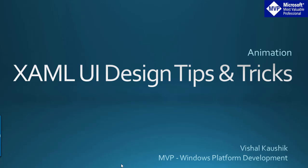Hi, this is Vishal Kaushik. I am a Microsoft MVP on Windows Platform Development.